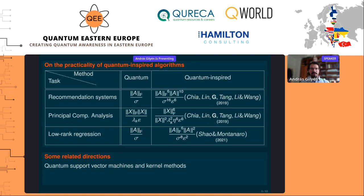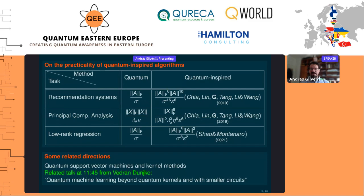There are many more examples of quantum techniques applied to classical machine learning methods — quantum Boltzmann machines, techniques for speeding up Bayesian methods, support vector machines, and kernel methods. I don't have time to go through all of these. I want to point you to the related talk at 11:45 today, which will cover quantum machine learning beyond quantum kernels and with smaller circuits, roughly falling into this line of research.